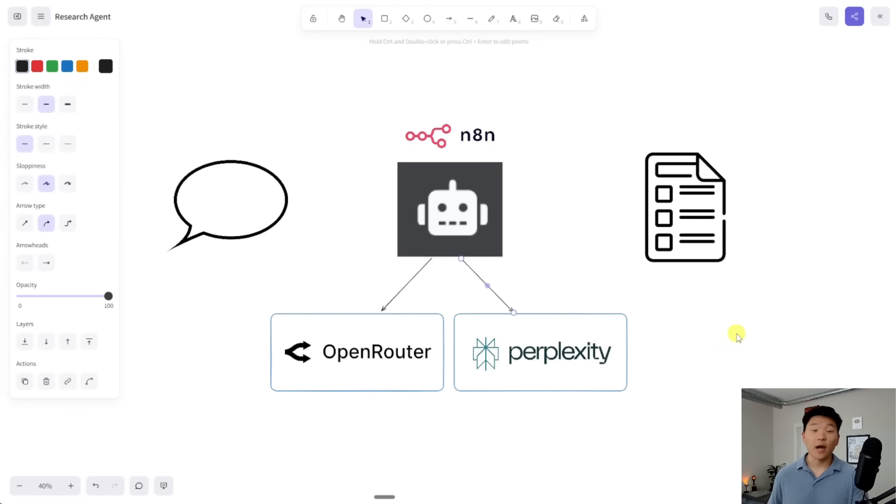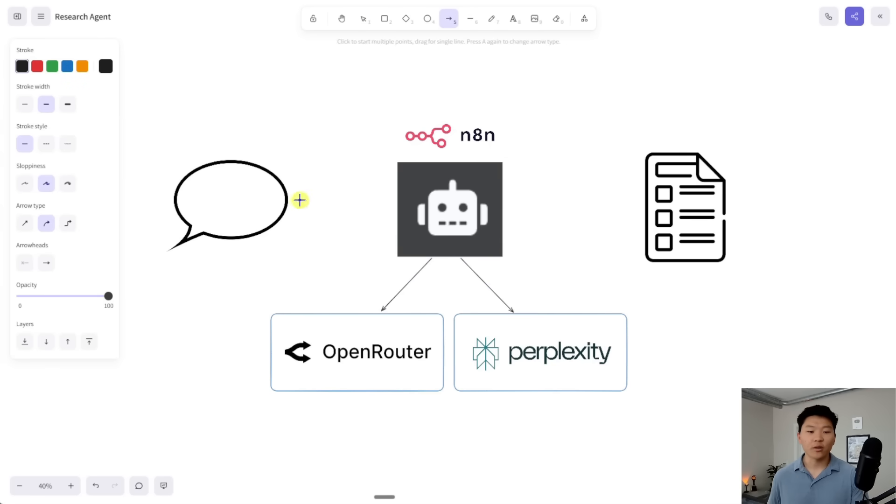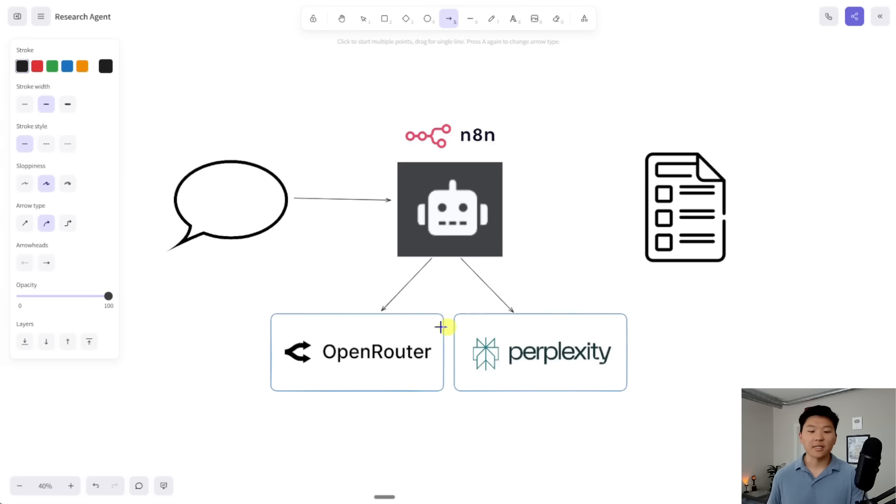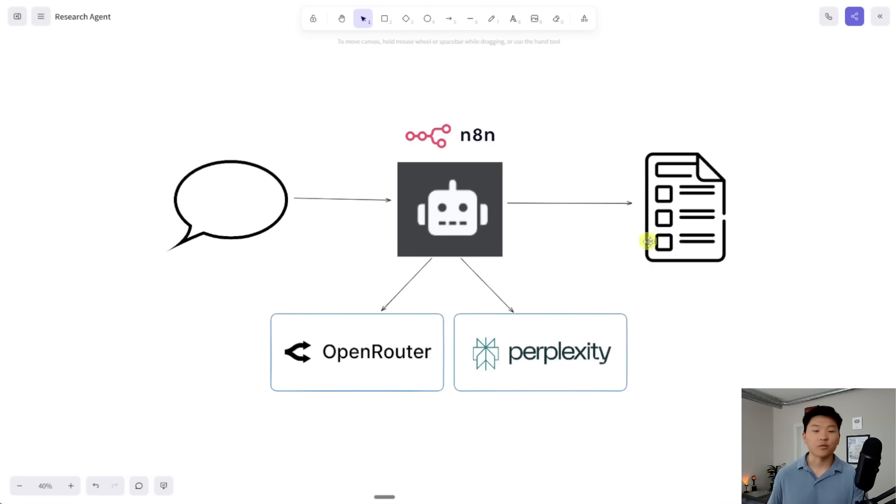And now how are we going to communicate with the AI agent? In today's example, we are just going to send it a message via chat, and then it will basically do its research, use its brain, and then it will respond to us with some sort of research report. So that's how today's flow is going to work.